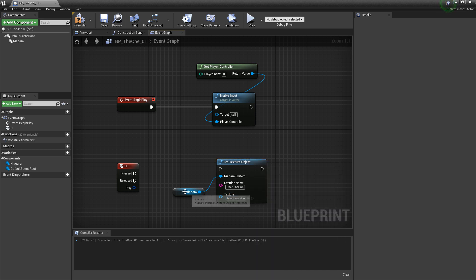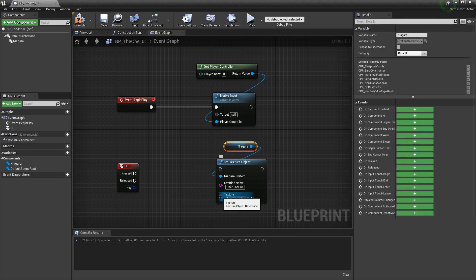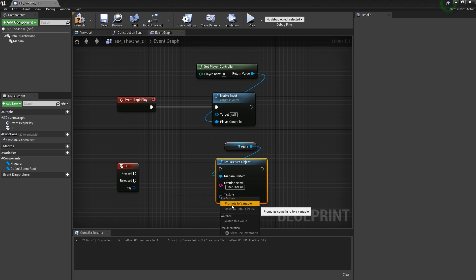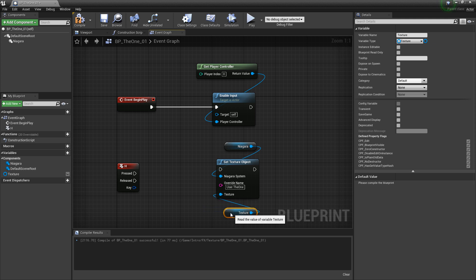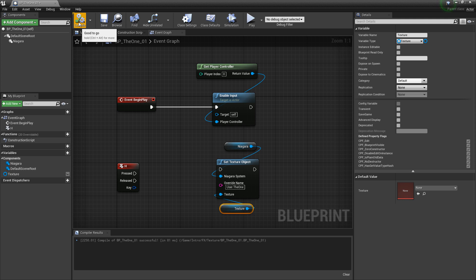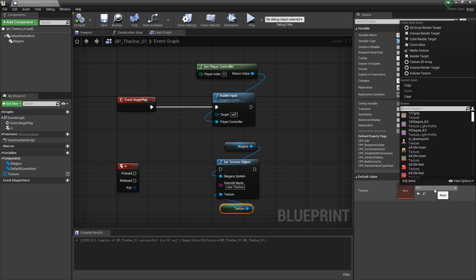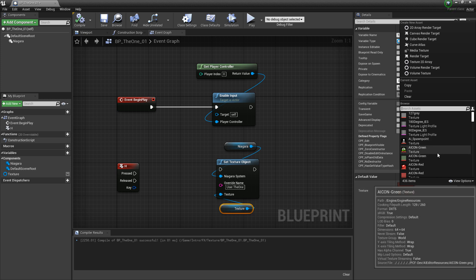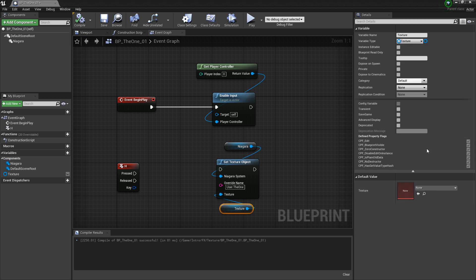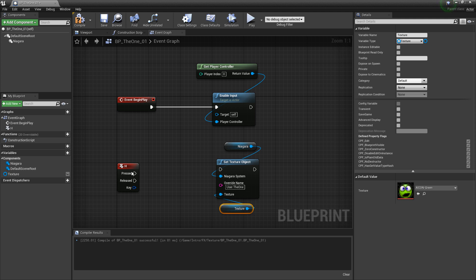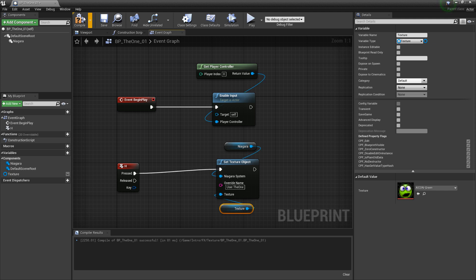I want to promote this to a variable. So I'm going to right click on this pin and click promote to variable. I can't add a texture to this yet because I have to compile the blueprint first. So we'll compile, and now I can select the texture that I want to put in here — I'll click the dropdown and choose one like the icon green. The last thing we need to do is hook up our keyboard press, so I'll drag pressed into set texture object, hit compile, and we should be set up.